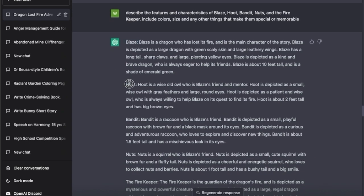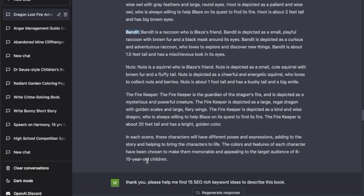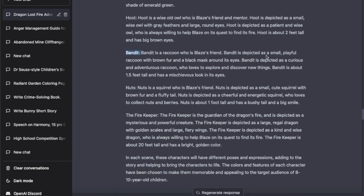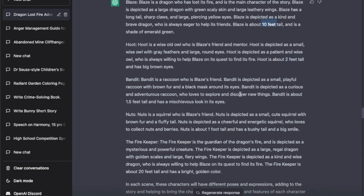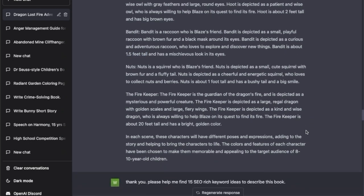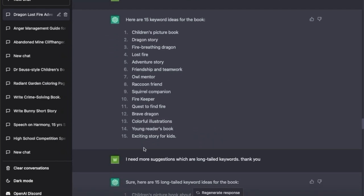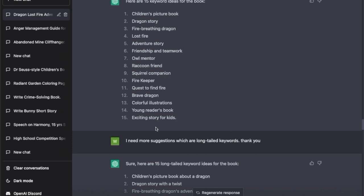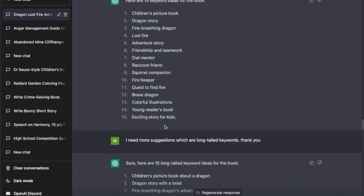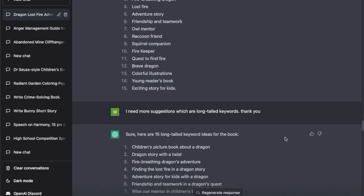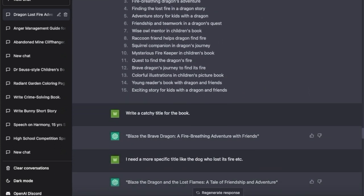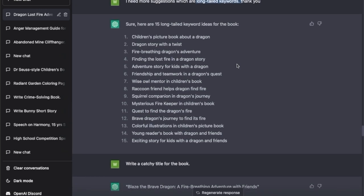It numbered all the characters - Blaze, Bandit, Hoot, Nuts, the Firekeeper - and gave a description for each one. It's very cute: Hoot is about two feet tall, Blaze is ten feet tall, Bandit is about 1.5 feet tall - very detailed. Then I asked it to give me 15 SEO keyword-rich ideas to describe the book. When I'm doing this, I try to get 30 to 45 keyword ideas so I can mix them up and use them for my keywords in KDP. If you're publishing in KDP you need seven keywords, so this is a great way to get keyword suggestions including long-tail keywords. Sometimes you can even get ideas for your next book from here.